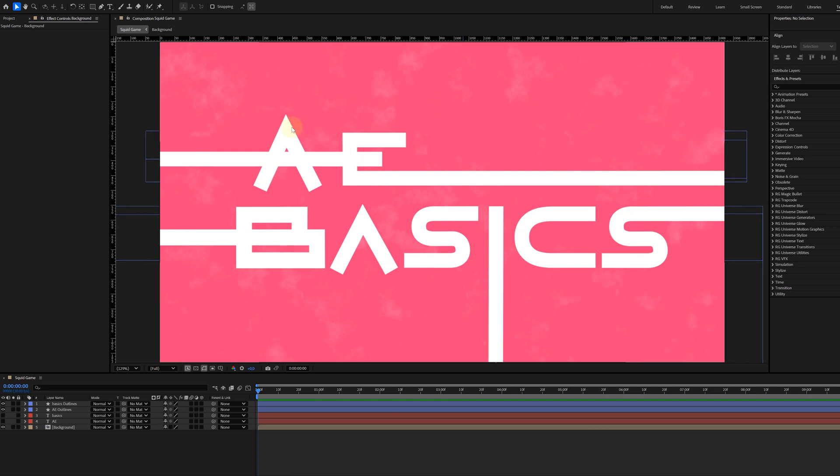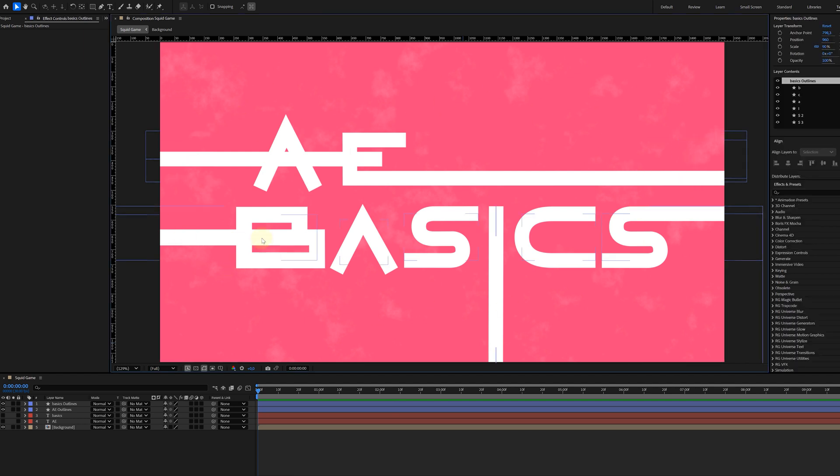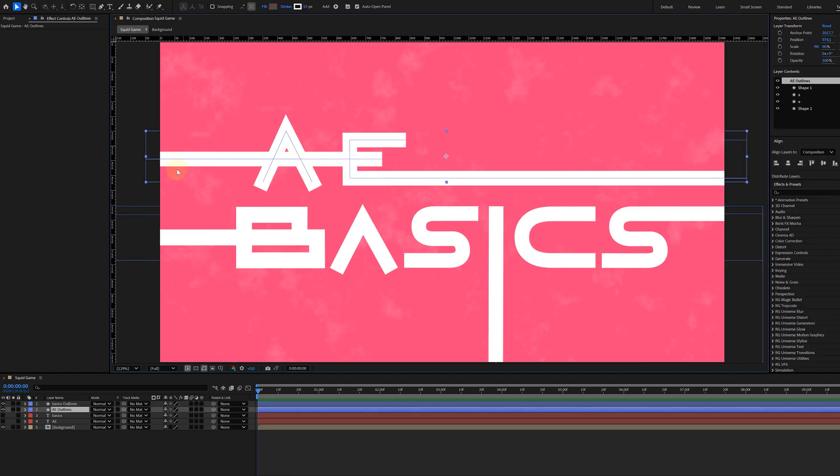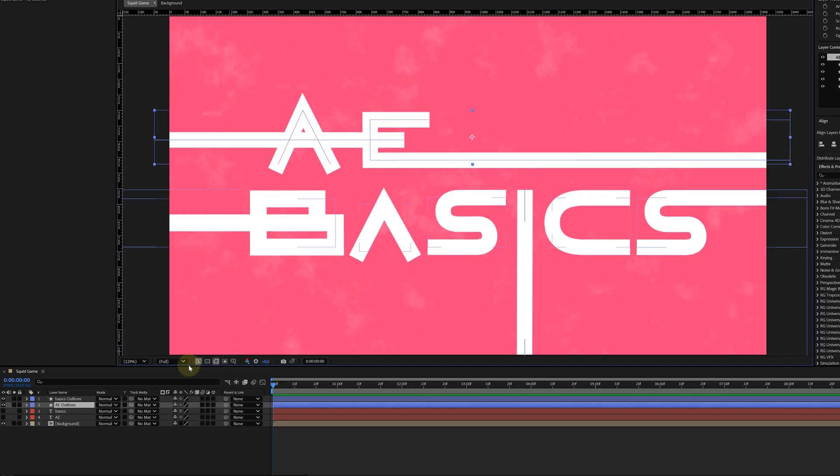So back at normal speeds, we can see our words written with a single line. Now I also made a couple of lines go off screen, just as the Squid Game example. And now it's time for the effect that drives this entire animation. The Trim Path effect.